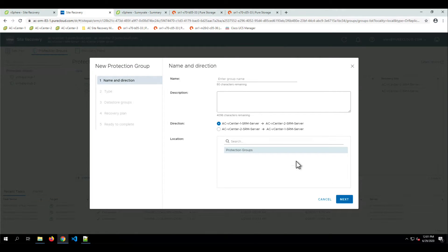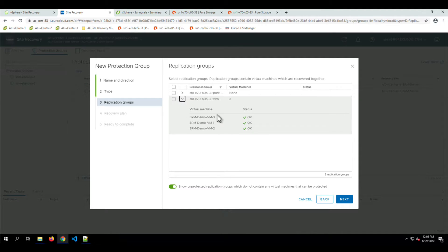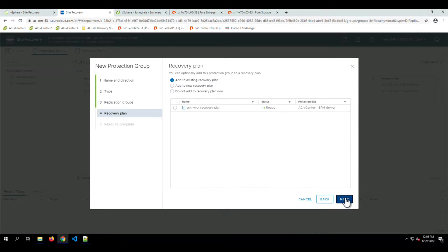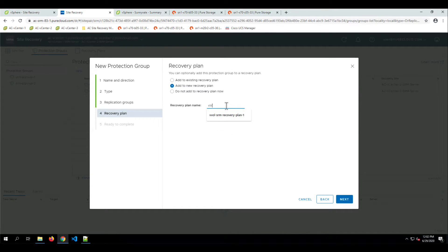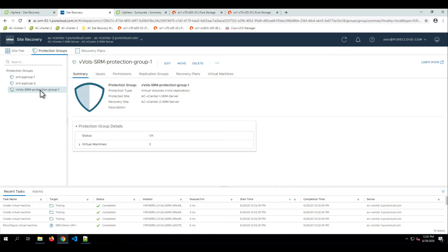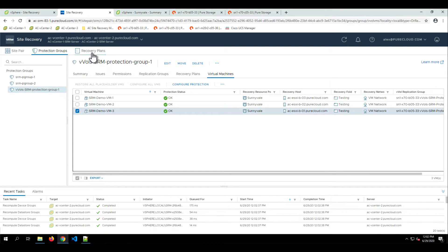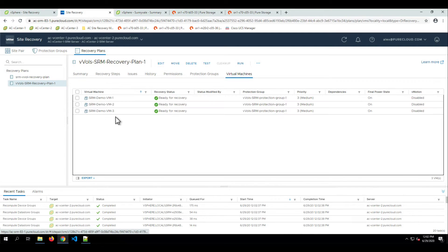Now we're going to create a new protection group going from vCenter 1 to vCenter 2, and we give it the name VVOLs SRM Protection Group. In the type selection, you'll notice there is a Virtual Volumes vVOL Replication option. Our fault domain defines the source array, and we can see which replication groups and which VMs are in those replication groups. We add that to our SRM Protection Group and create a new Recovery Plan called VVOLs SRM Recovery Plan. We can see the virtual machines' protections being configured and then completed, and we can review the protection state and any specific protection settings for those VMs.